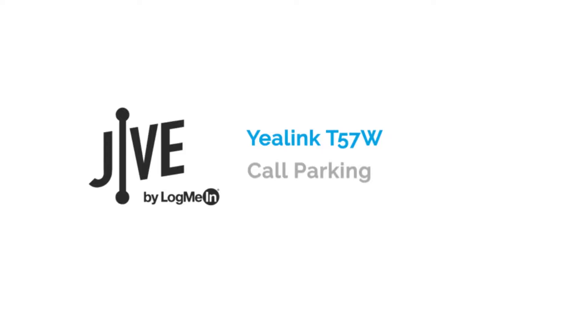Call parking is simply the option of putting a call on hold on one phone and making it available for that call to be retrieved on a different phone.